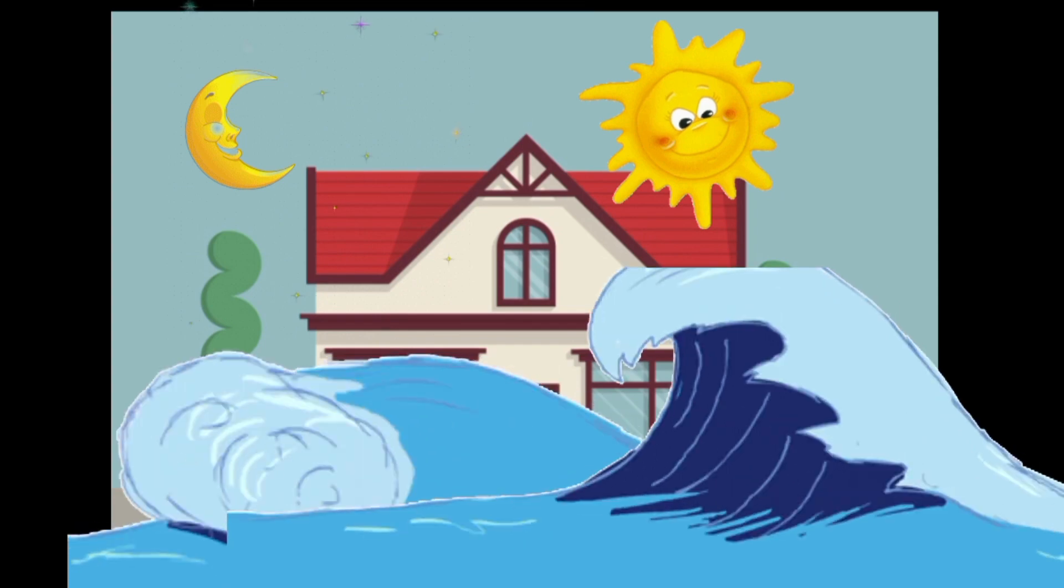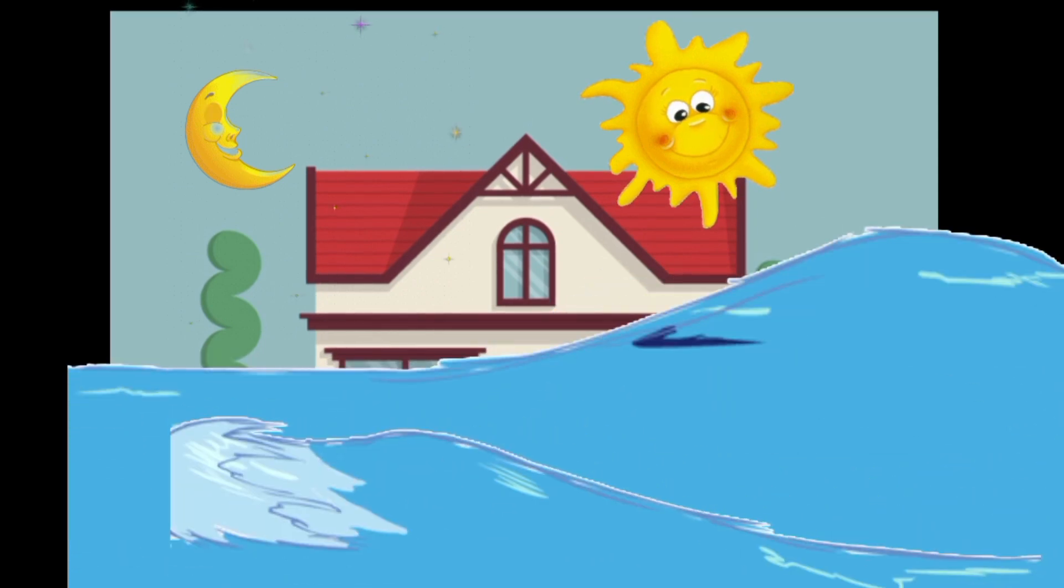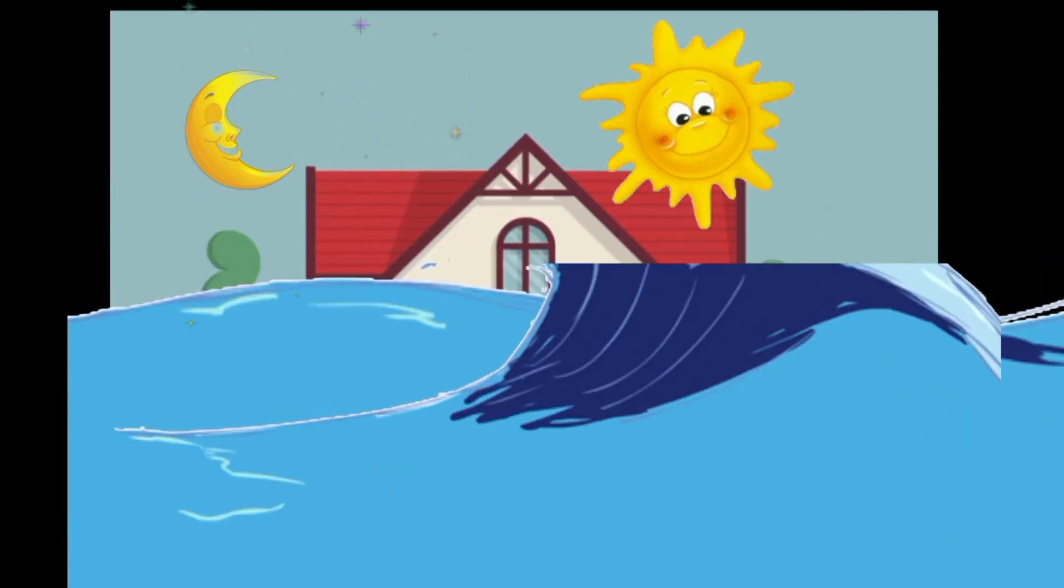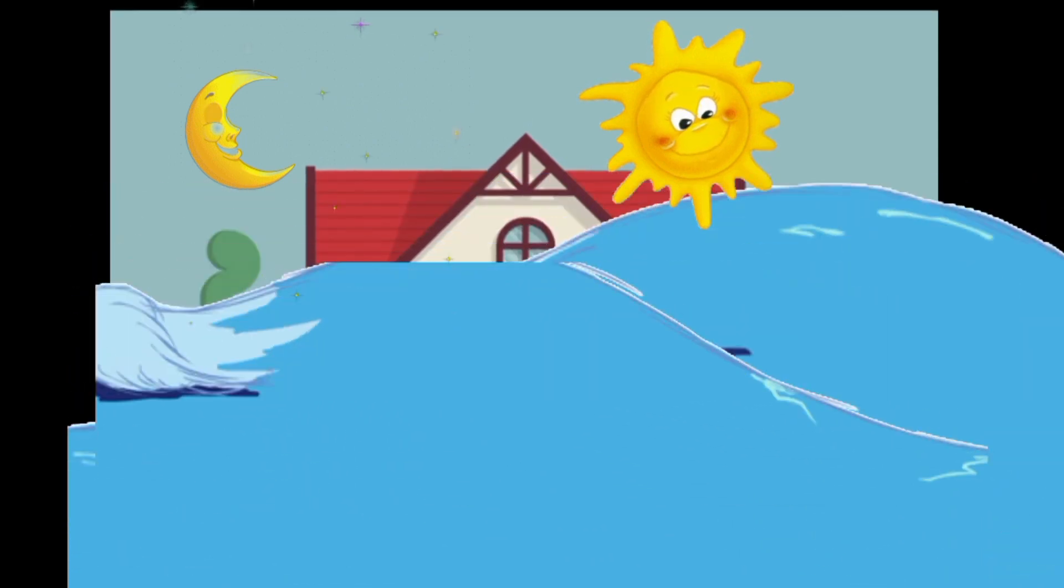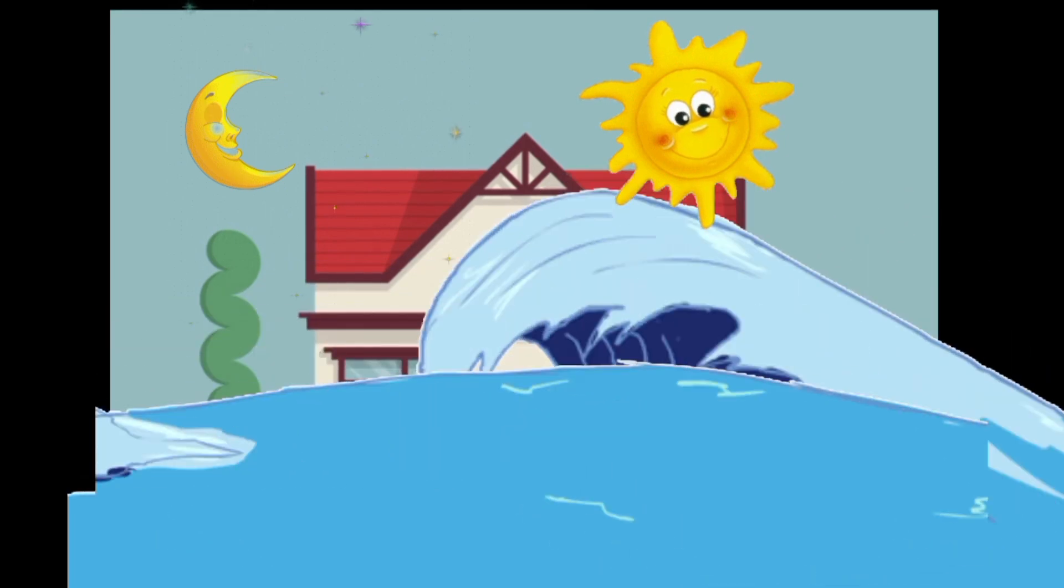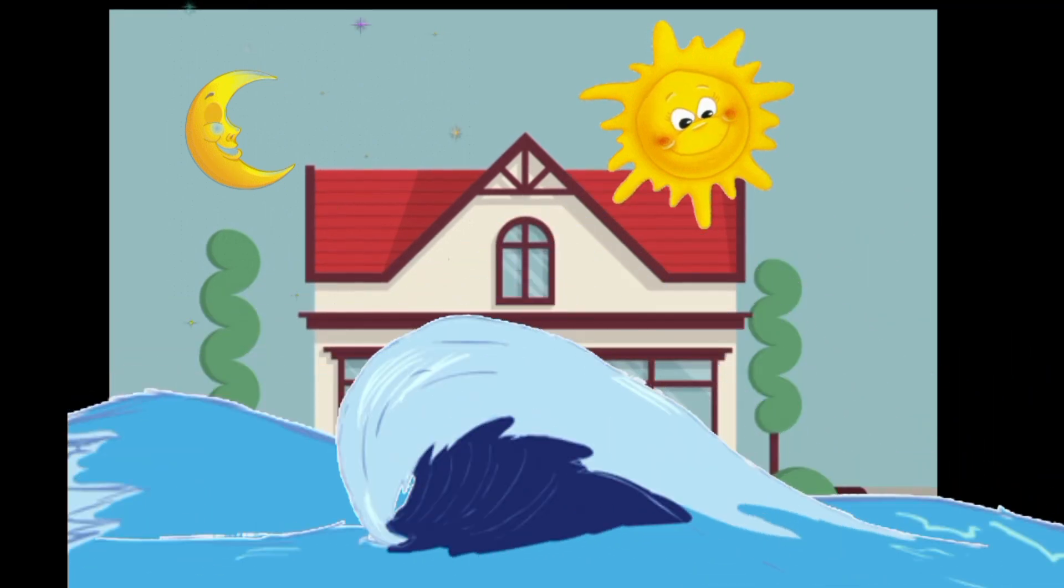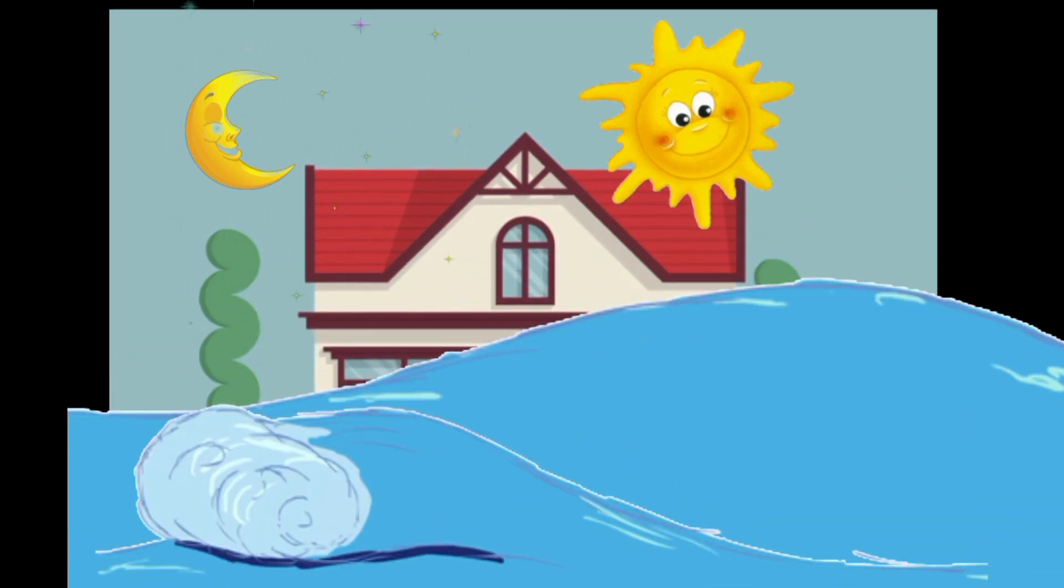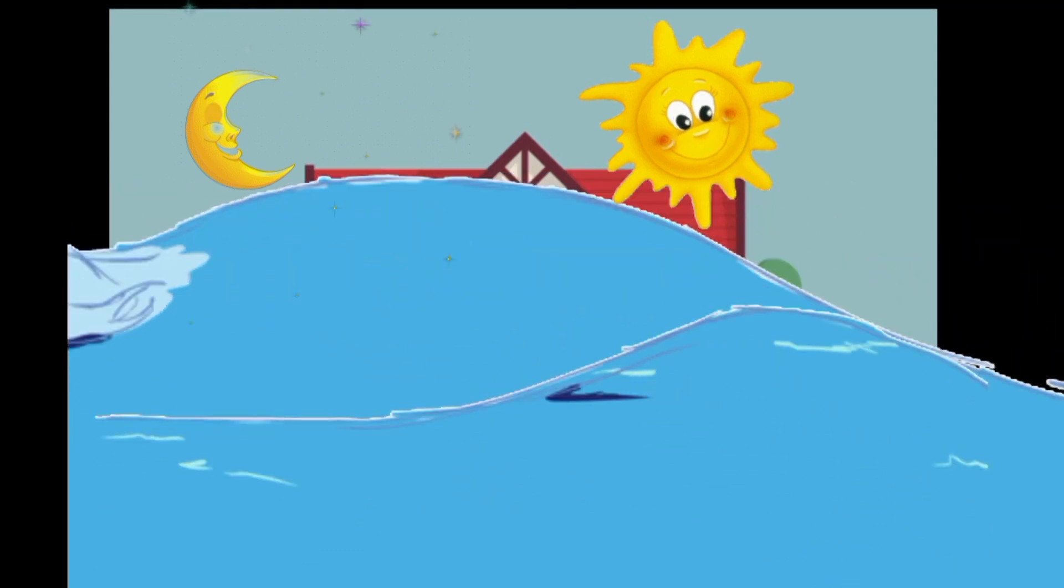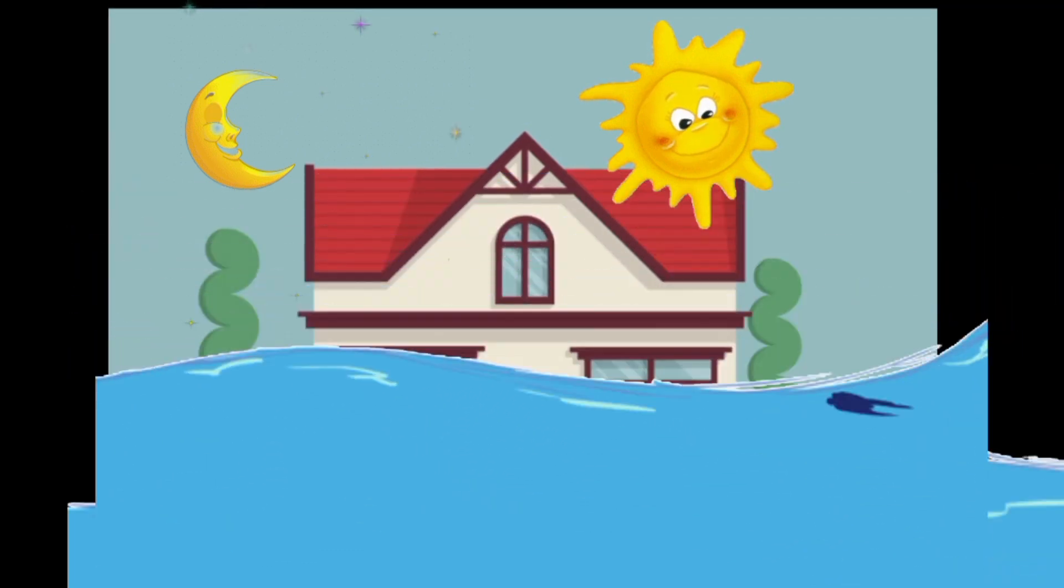More and more of the water's people came in, until the sun and the moon had to sit on top of the roof. The water once again asked the sun if it was still okay to keep coming in. The sun and moon answered yes, so more and more of the water's people came in.